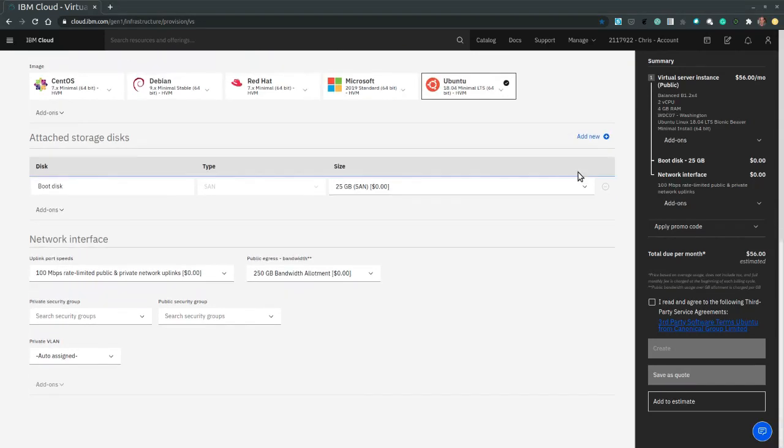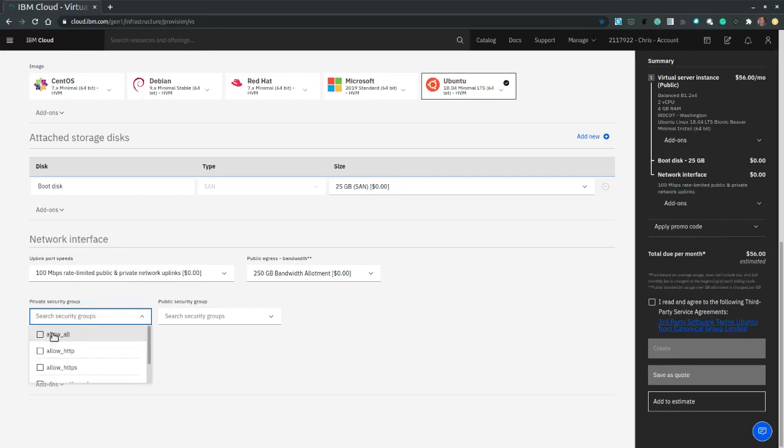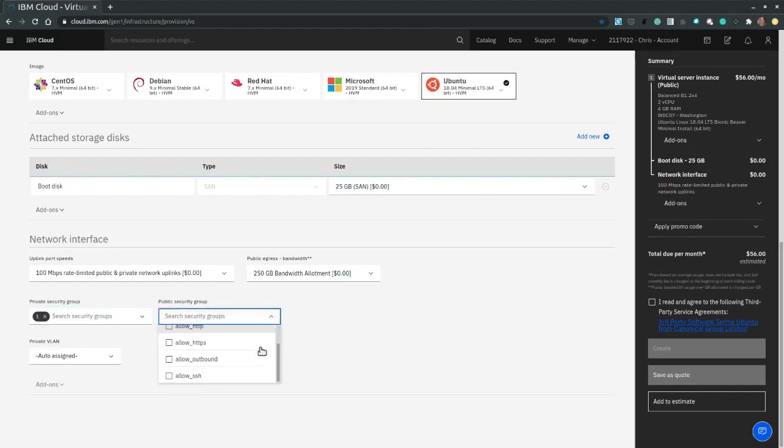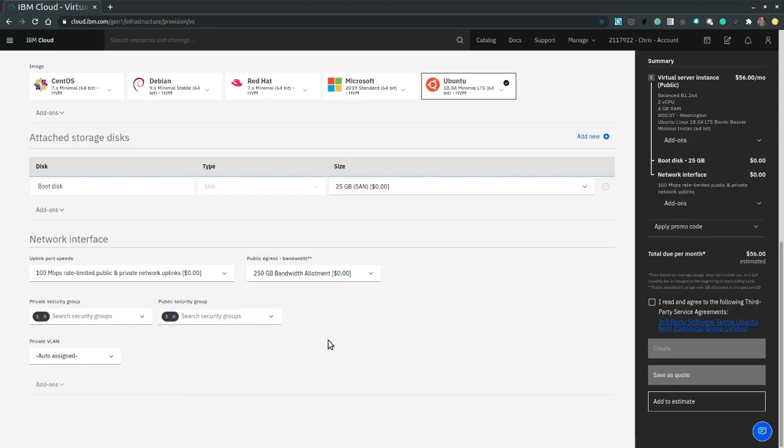For now, the storage disks and the network, we will leave as default. However, we want to change the security group, both private and public. So for private, let's allow all internal inbound traffic. Whereas for public, I only want to allow HTTP, HTTPS and SSH inbound traffic.